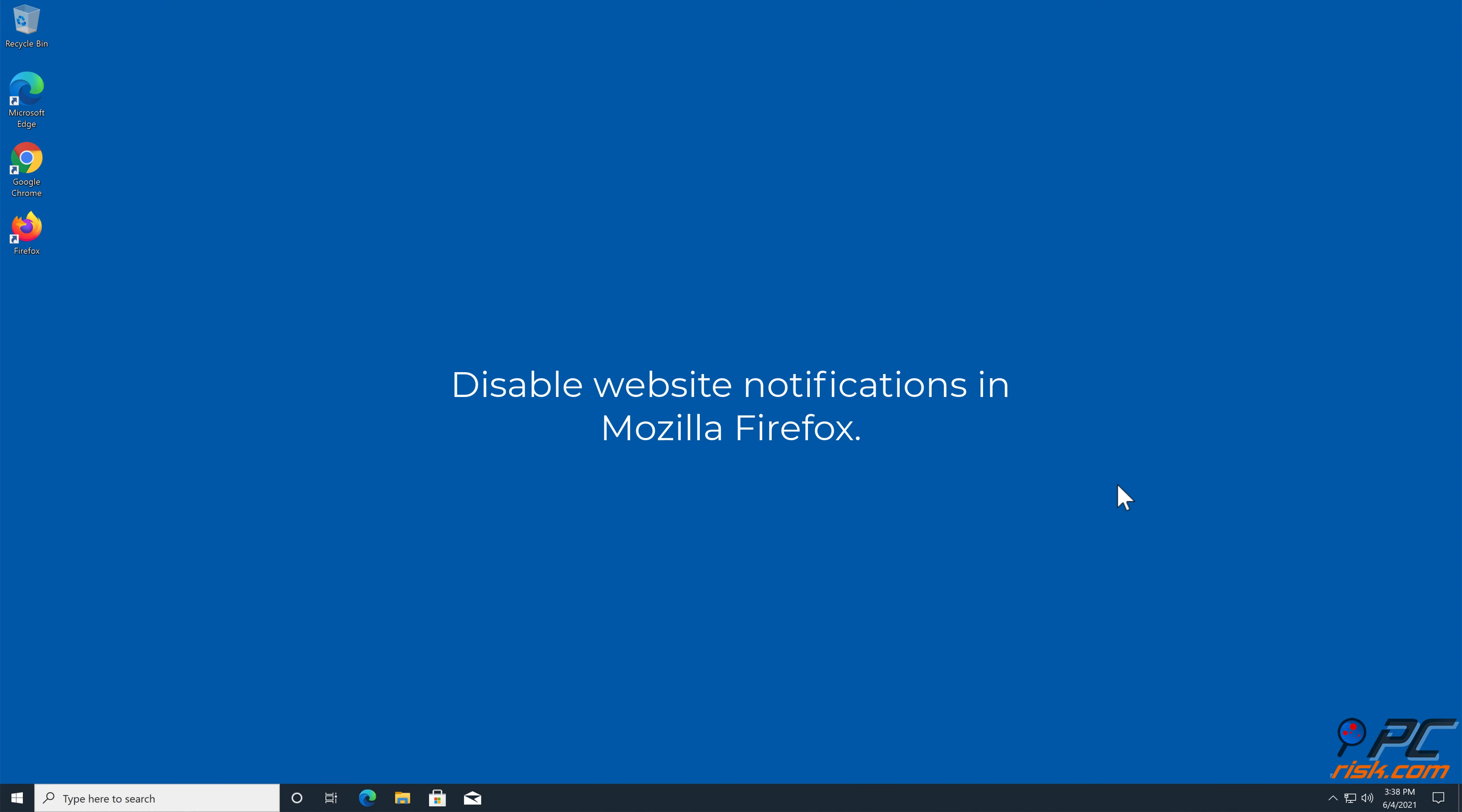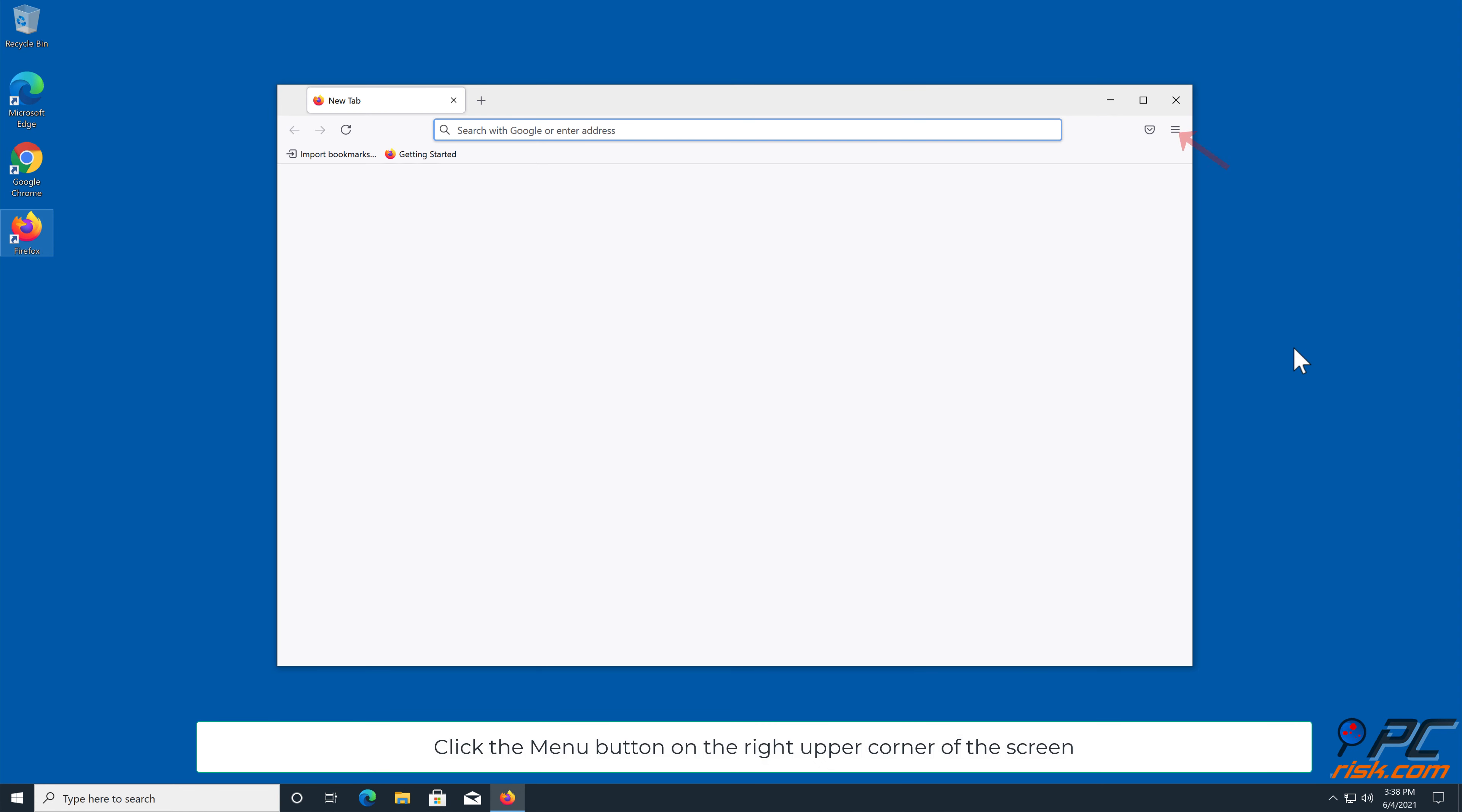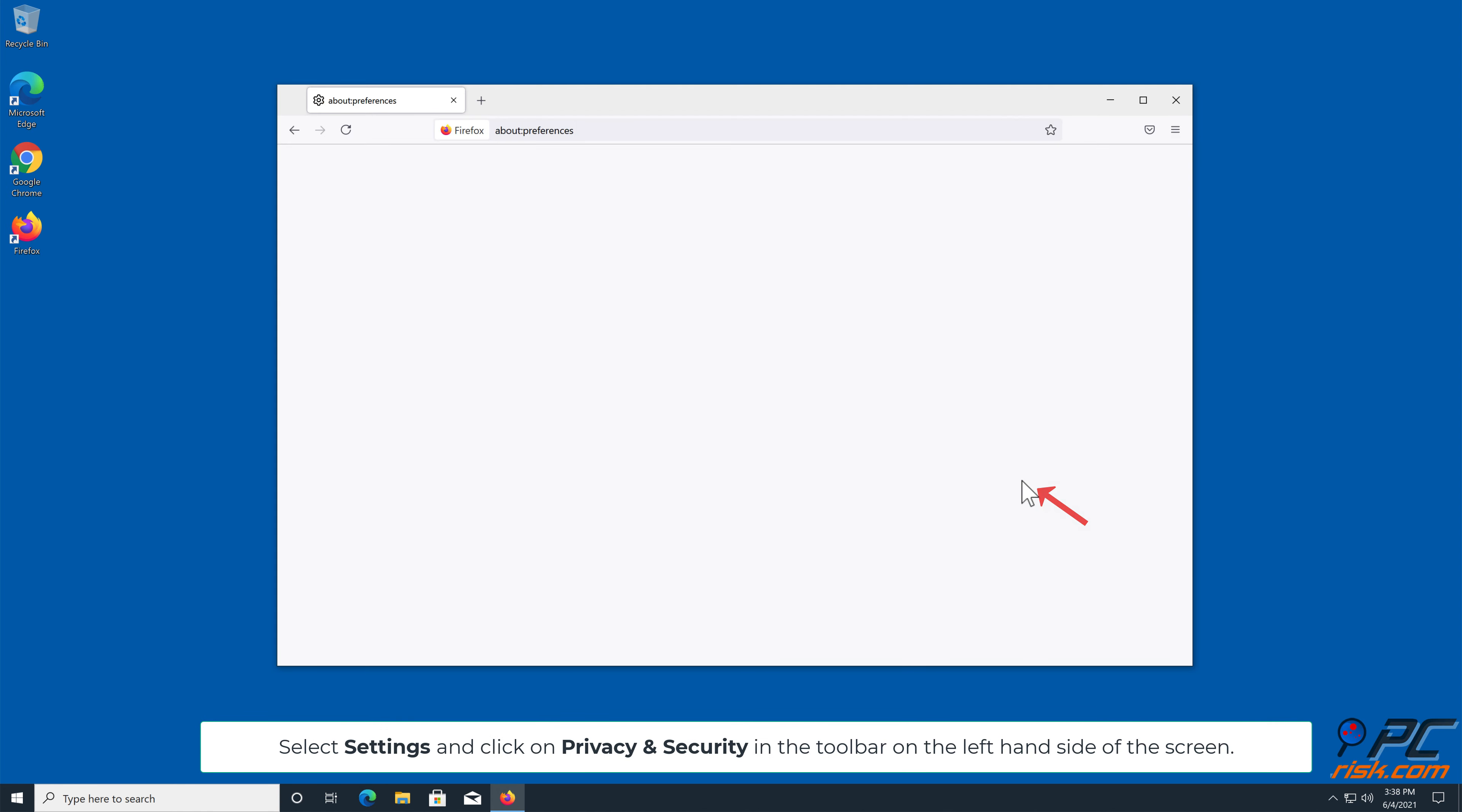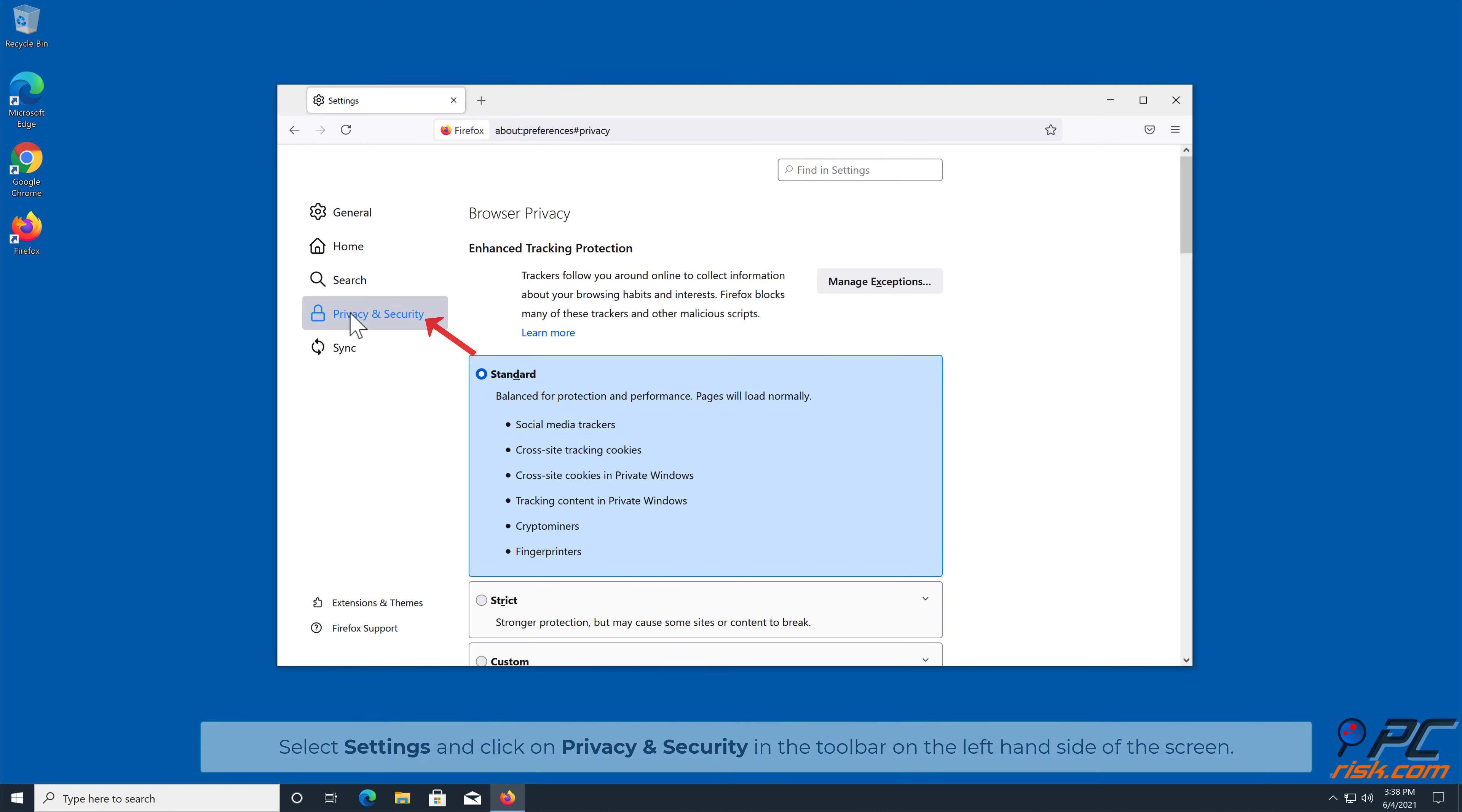How to disable website notifications in Mozilla Firefox: Click the menu button on the right upper corner of the screen. Select Settings and click on Privacy and Security in the toolbar on the left-hand side of the screen.